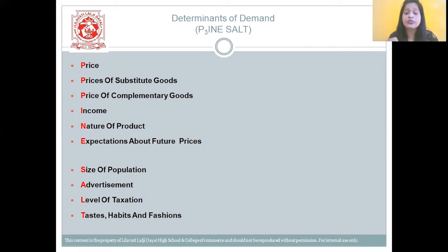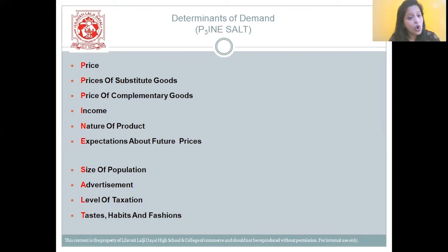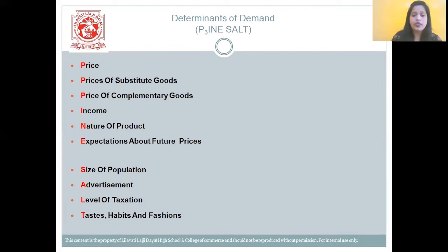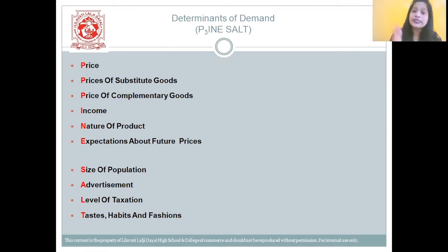Next is advertisement — effective advertisement will lead to an increase in demand. Next, level of taxation — lower tax rate increases the income level, which in turn will help increase demand. The last determinant is taste, habits, and fashion — they influence demand to a greater extent. For example, even if the price of alcohol rises, the consumption of an addicted person will remain the same because it has become a habit. So P-cube stands for price, prices of substitute goods, and prices of complementary goods; then income, nature of product, expectations about future prices, size of population, advertisement, level of taxation, and taste, habit, and fashion.